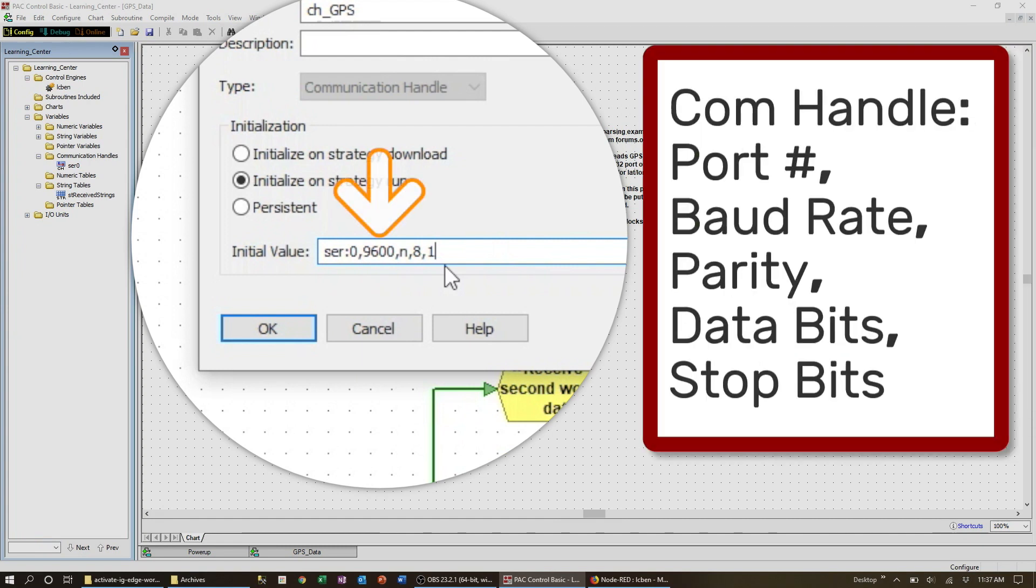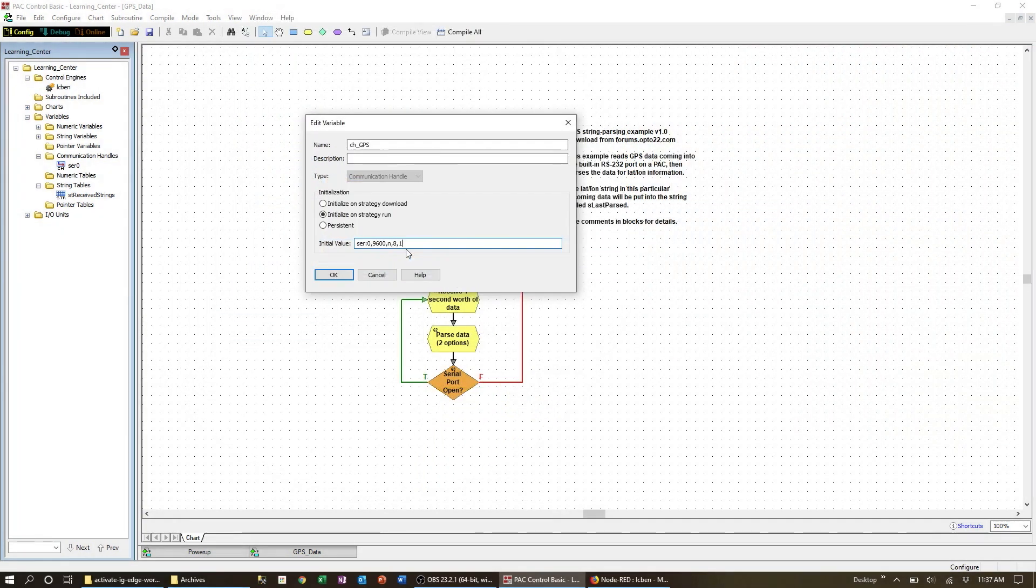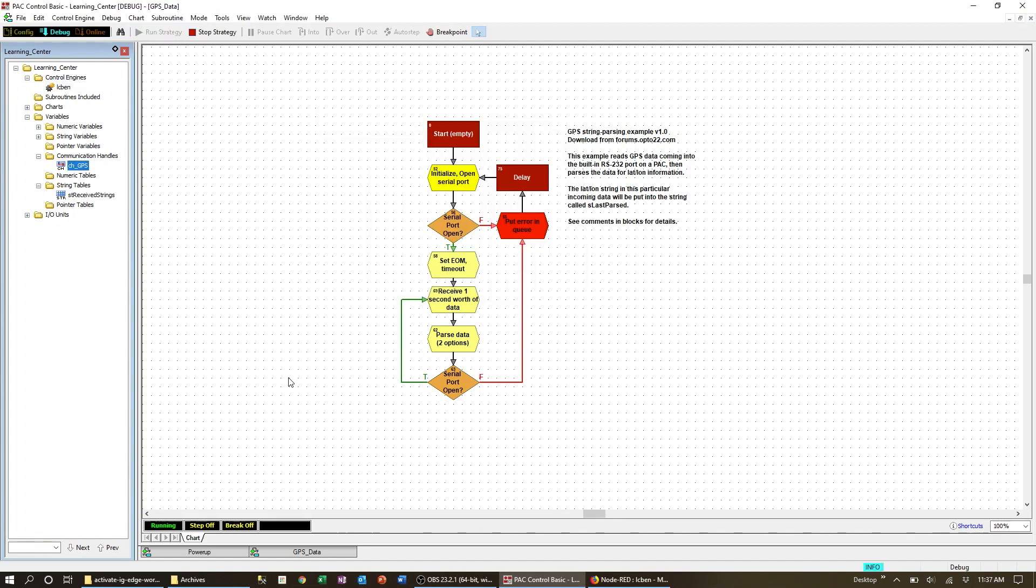So here in my case the full initialization string is SER colon zero comma 9600 comma none comma 8 comma 1. For all the parameters that the comm handle can support, check out the Pack Control users guide.